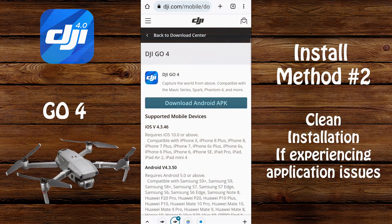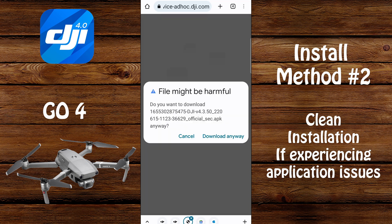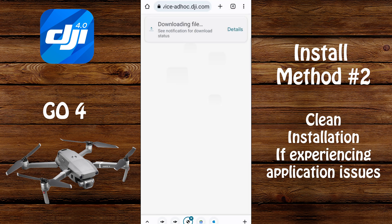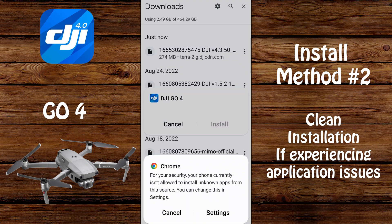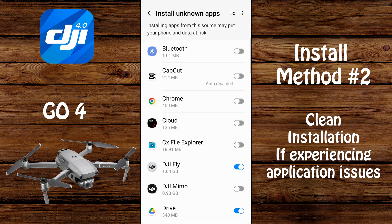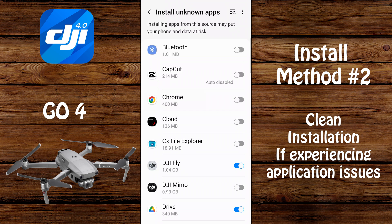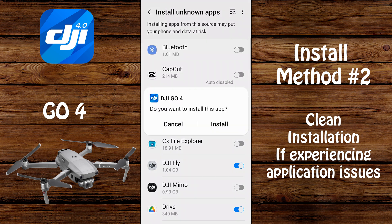After you log back into your Android device, go to the dji.com website and download the Android APK. If you receive a warning, go ahead and select download anyway, then wait for the file to download. Once the file is downloaded, go ahead and select the file. If you receive the warning about enabling security settings for installing unknown apps, select settings, then select Chrome if you're using Chrome to download, enable it to install unknown apps, and then select install.